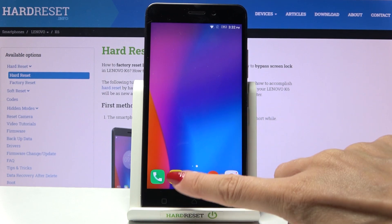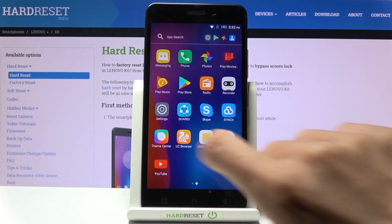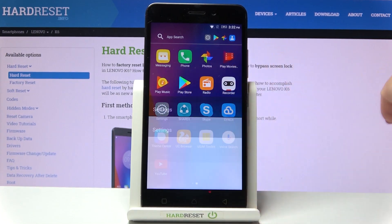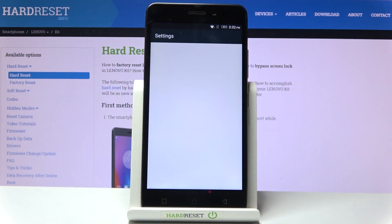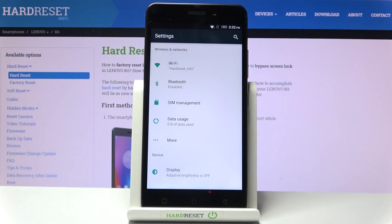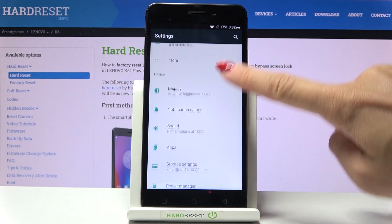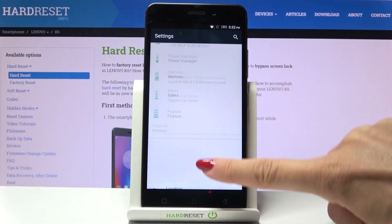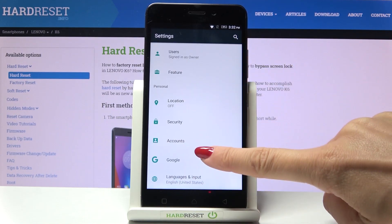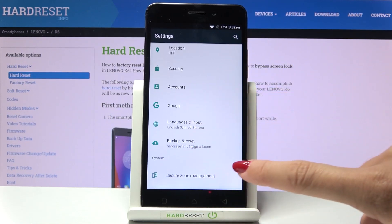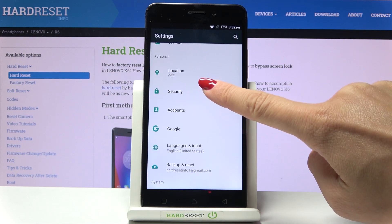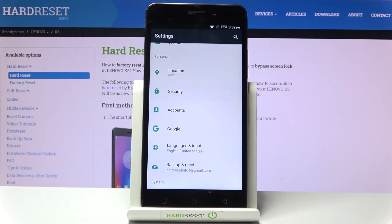First, you need to open the list of all apps and press the Settings icon. Then scroll down, locate, and open Security.